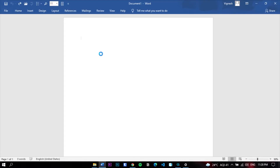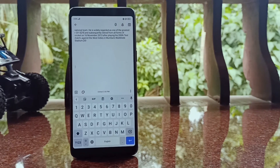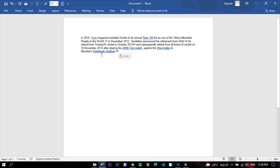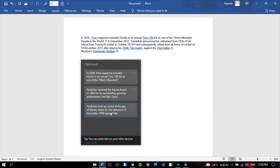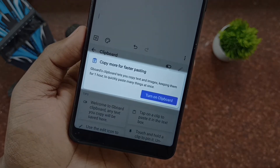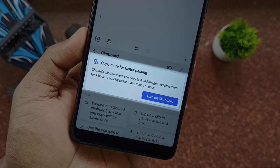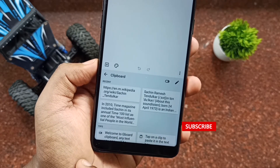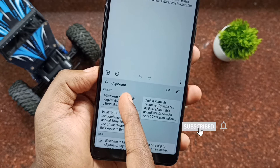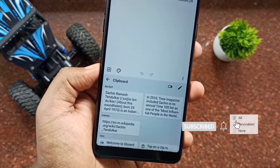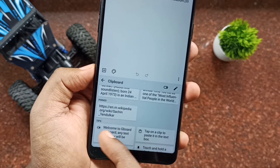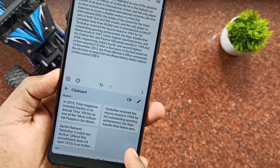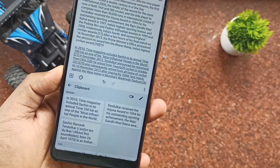The main difference between Windows clipboard and Gboard clipboard is that Windows stores copied items until your system shuts down, whereas Gboard automatically deletes copied items after one hour. So if you want to keep any copied text for a longer time, long press on it and choose pin to keep that item accessible whenever you want. This is a really useful feature if you want to copy multiple items and paste them all at once.